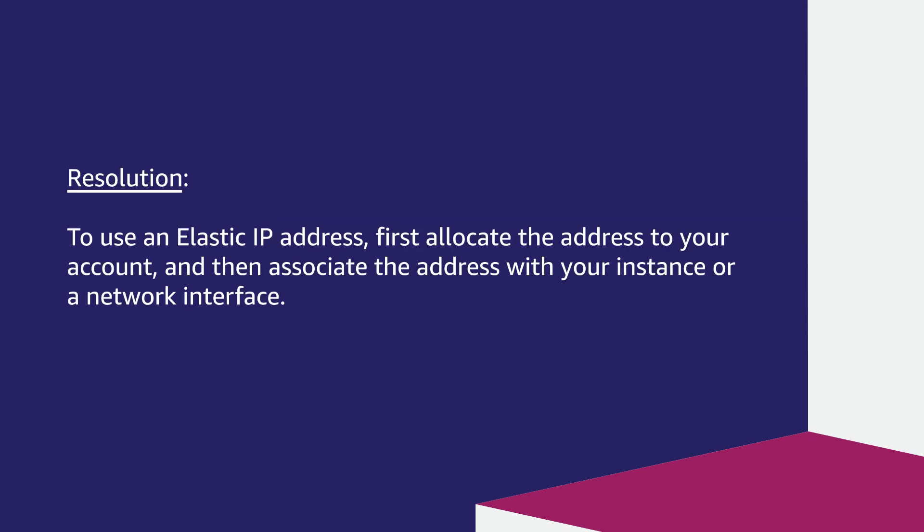Resolution: To use an Elastic IP address, first allocate the address to your account and then associate the address with your instance or a network interface. Let's see how to do this.